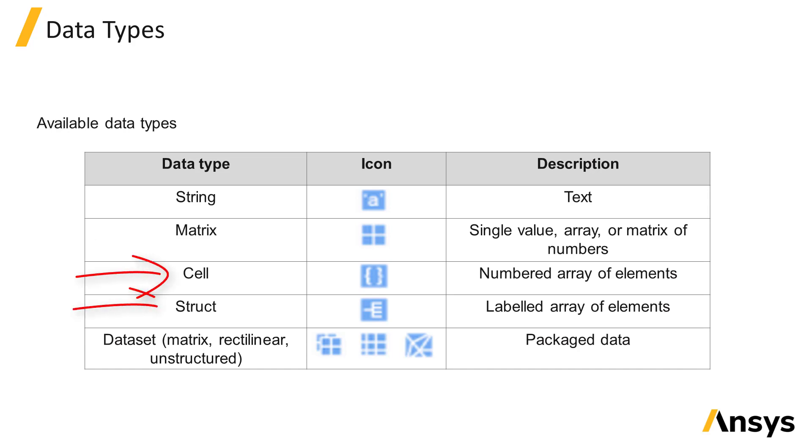Cells and structs, which are arrays of elements where each element can contain any data type, or datasets. Datasets are objects that contain data packaged together with associated parameters.